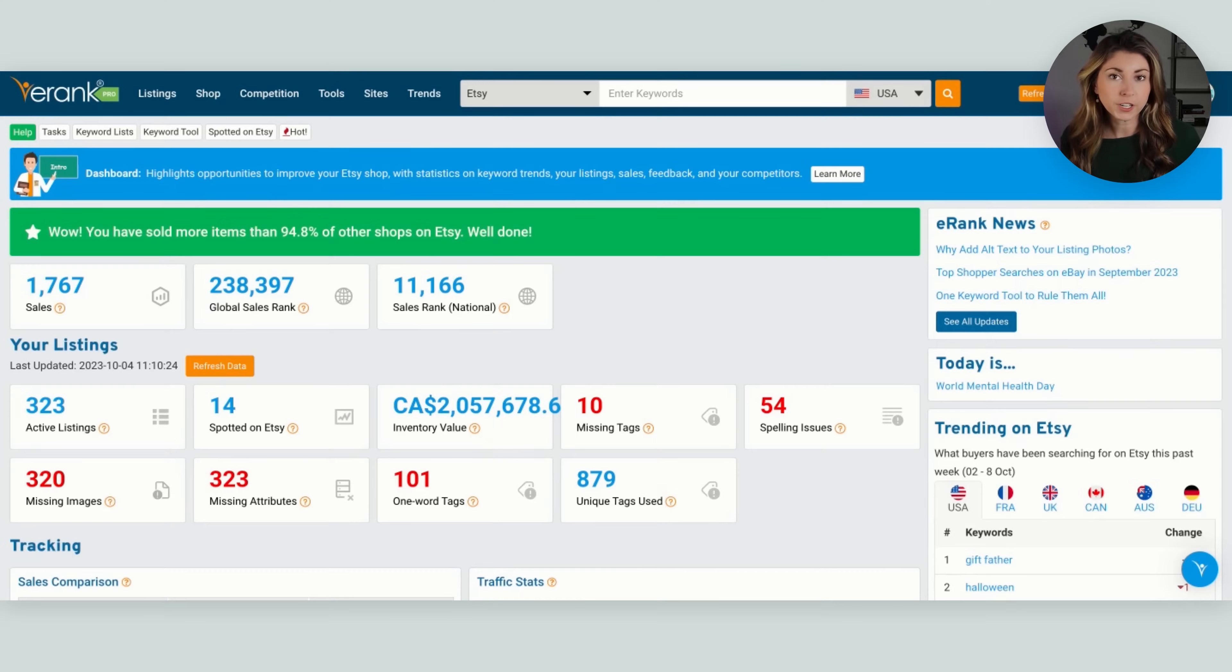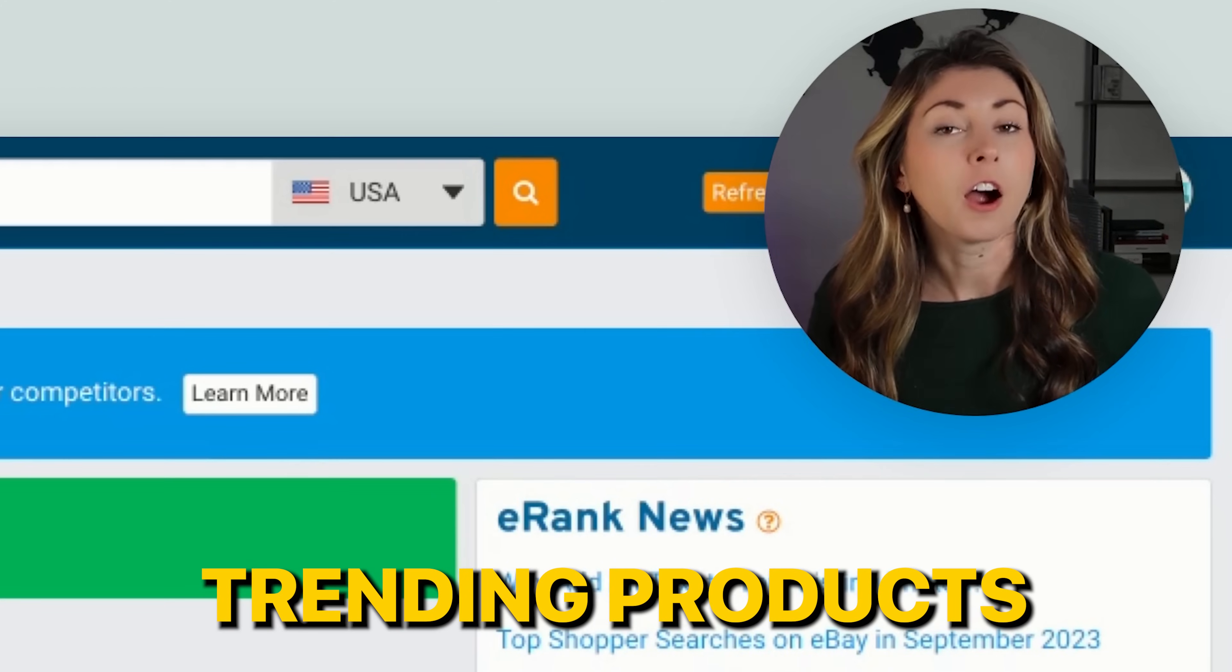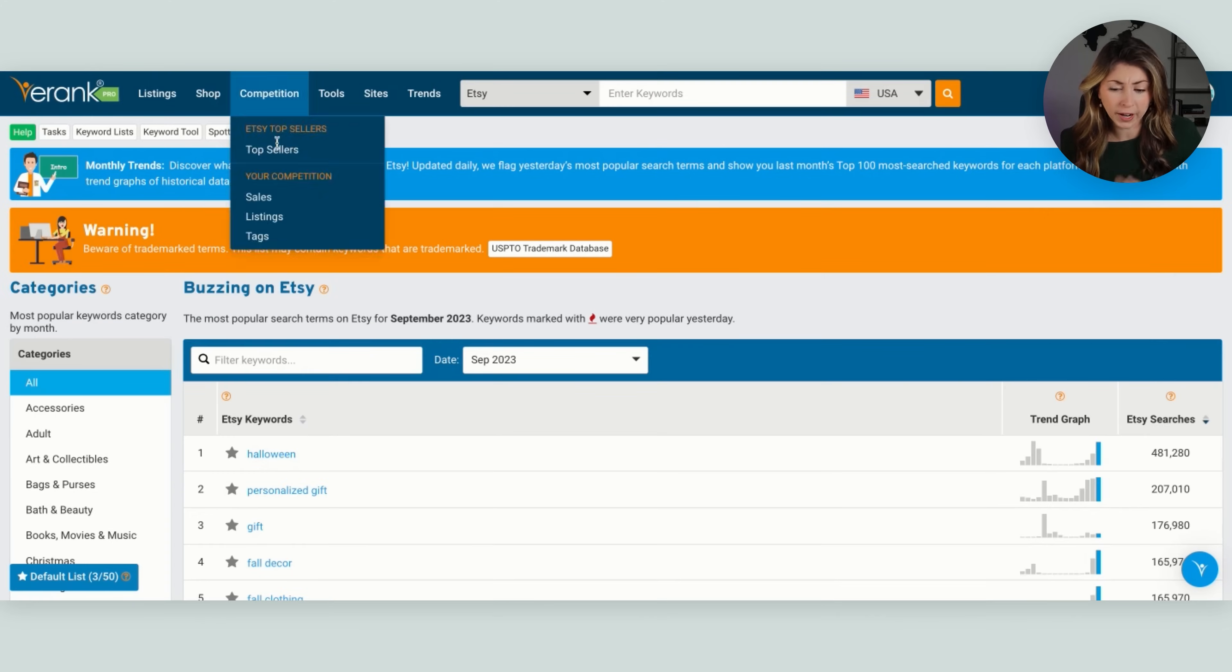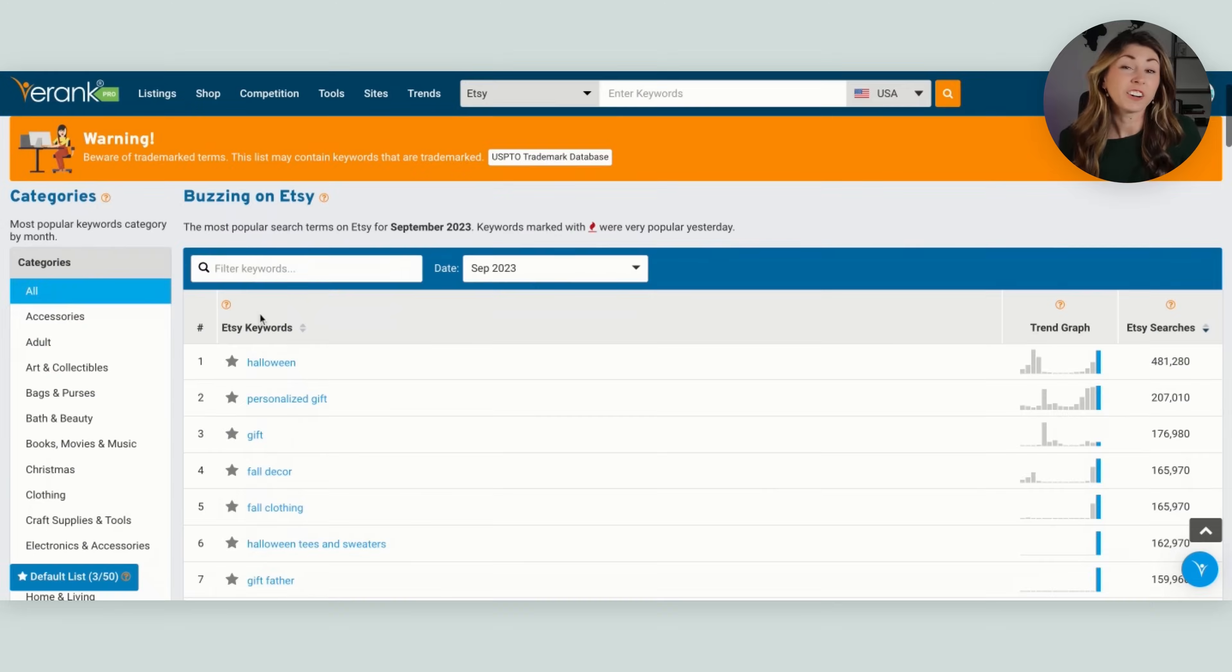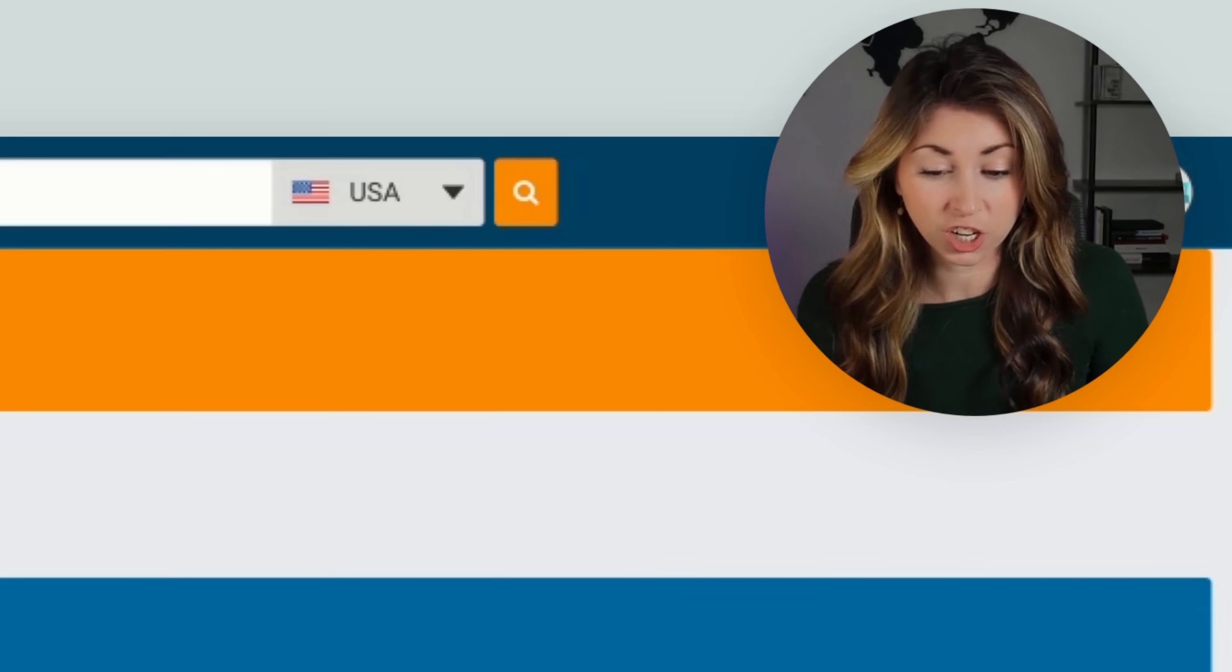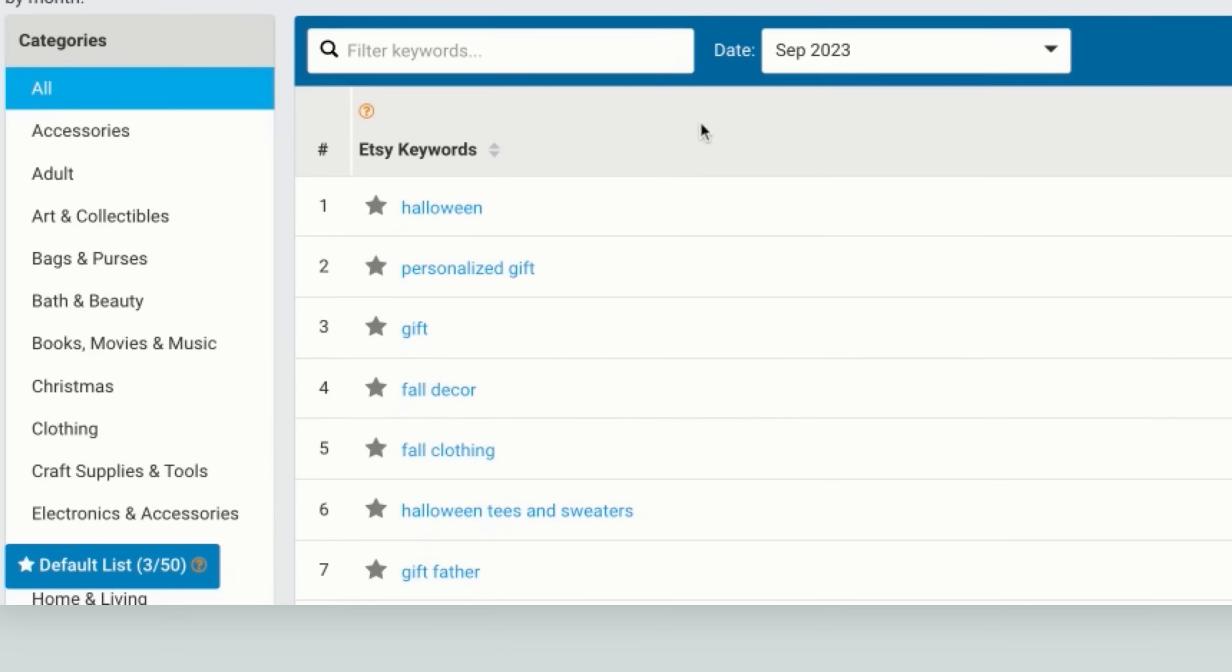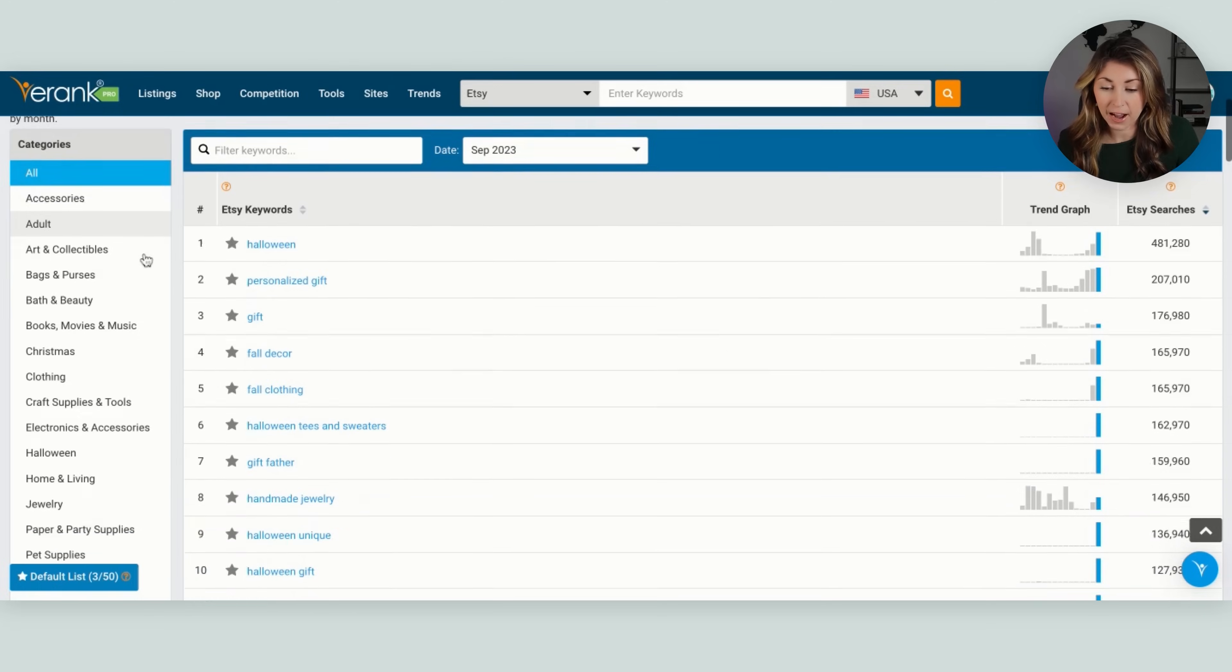So first, let's find what products are trending. Really, the keywords showing up just under the trends here are not that helpful. Halloween, sure, personalized gift, gift, fall decor, fall clothing, pretty generic, can't make too many decisions on those.